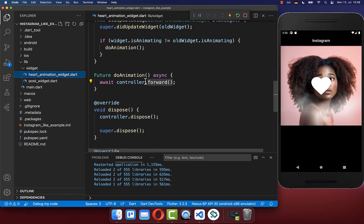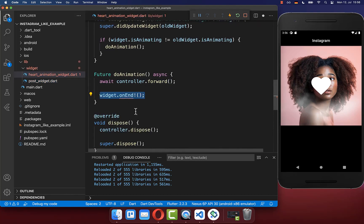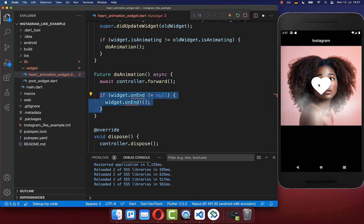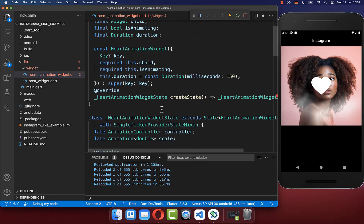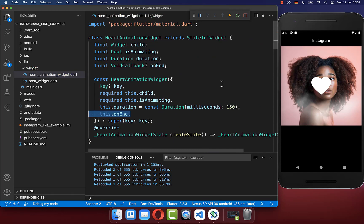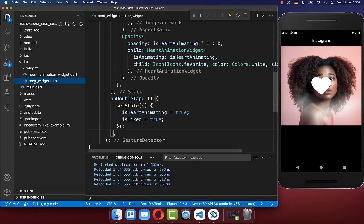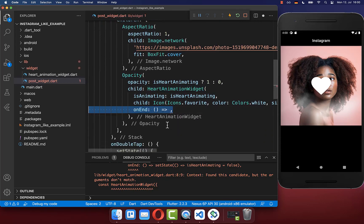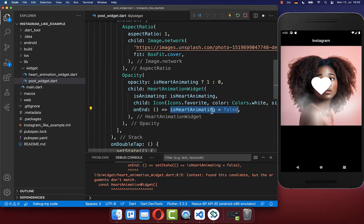The only problem is that the animation does not go back. So we go to the heart animation widget and call a callback onEnd, which can be nullable. With this callback, we can detect when our animation has ended. You add this onEnd callback to the constructor, then go back to your post widget where you now have access to this onEnd callback. When the animation has ended, we set our isHeartAnimating flag back to false, and make sure to put setState around it so the UI gets updated.